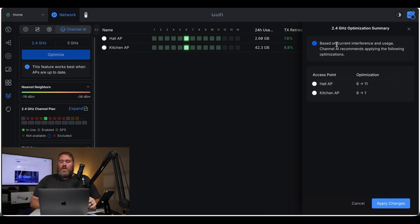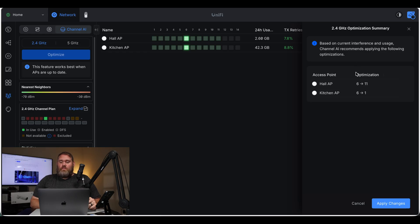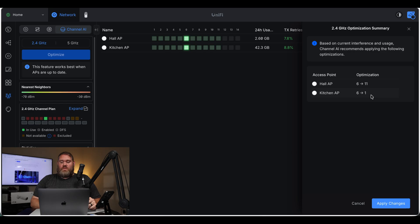Based on current interference and usage, channel AI recommends applying the following optimizations. It wants to move the hall AP from channel 6 to 11 and the kitchen AP from 6 to 1. So let's go ahead and apply those changes.